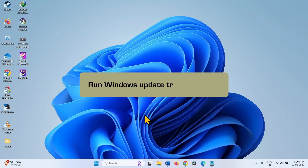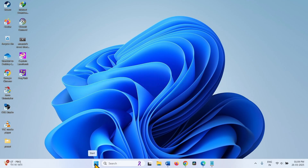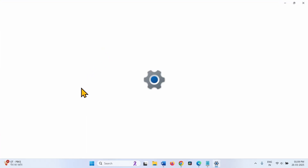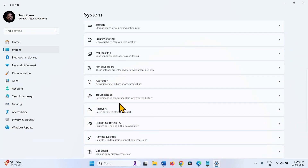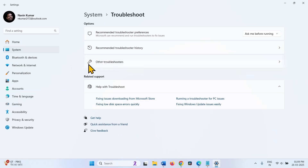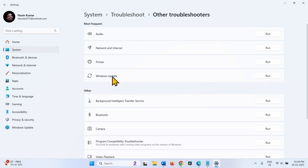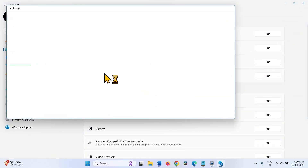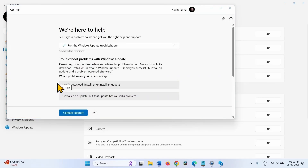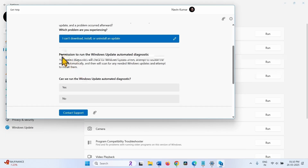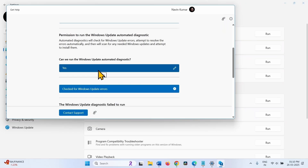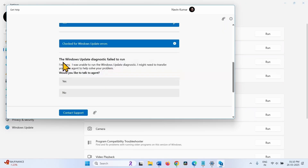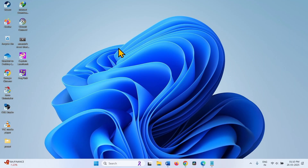Run Windows Update Troubleshooter — the next method. Click on the Start button, go to Settings, then System, click on Troubleshoot, then Other Troubleshooters. For Windows Update, click on Run. The Get Help app will open. Select 'I can't download, install or uninstall an update' and grant permission to run Windows Update Automatic Diagnostic by clicking Yes. If the diagnostic fails to run, contact a customer agent; otherwise close the window and follow the next method.